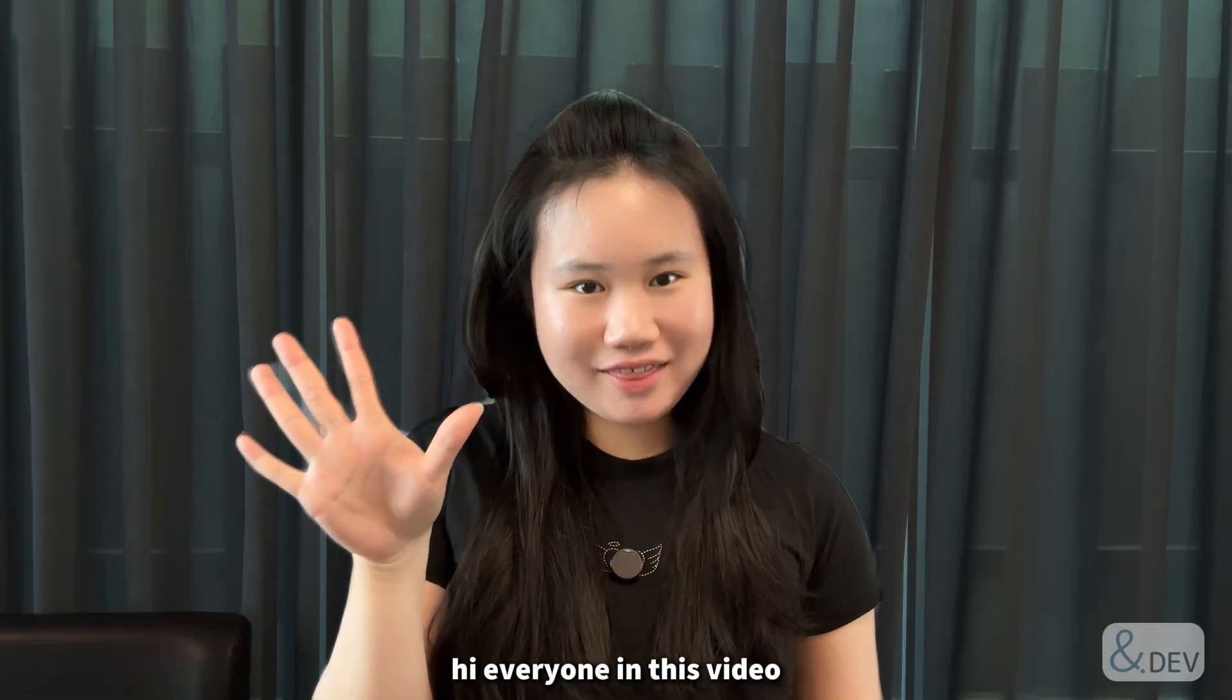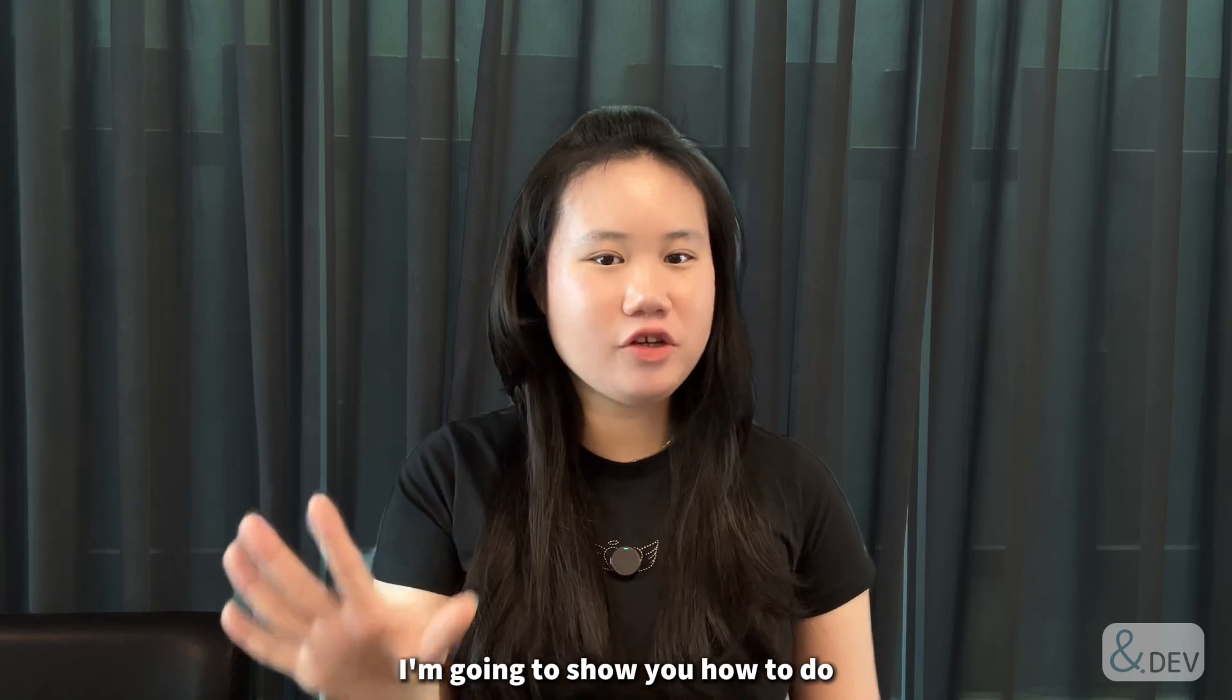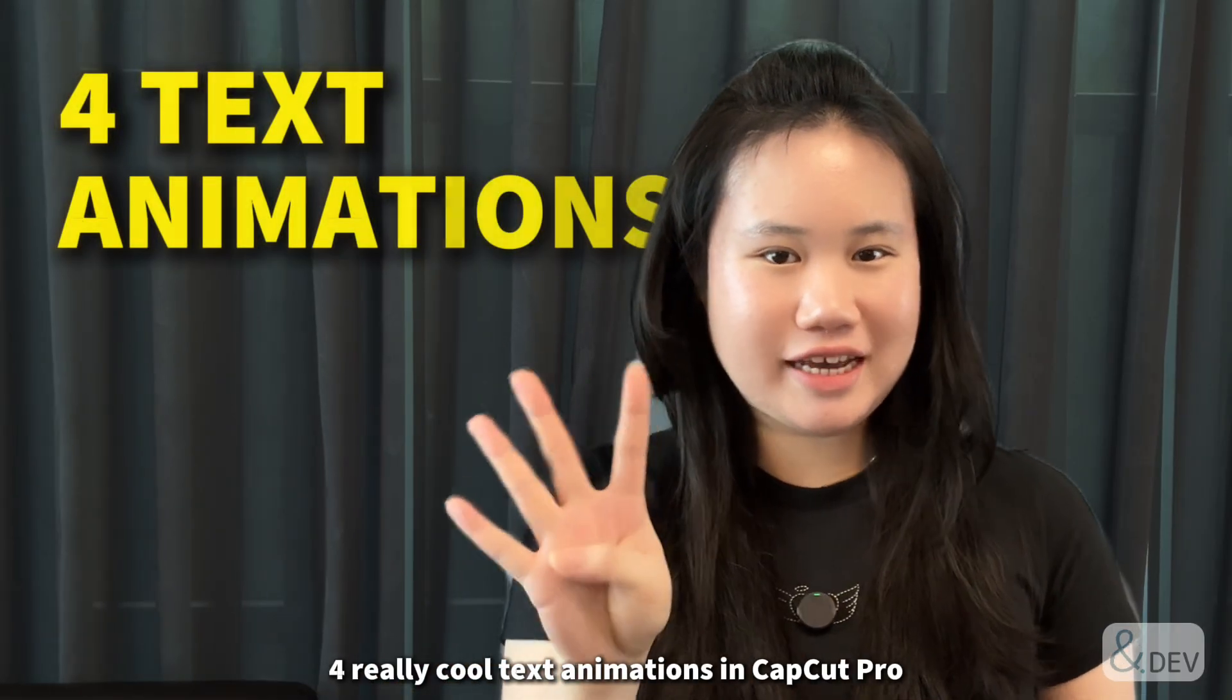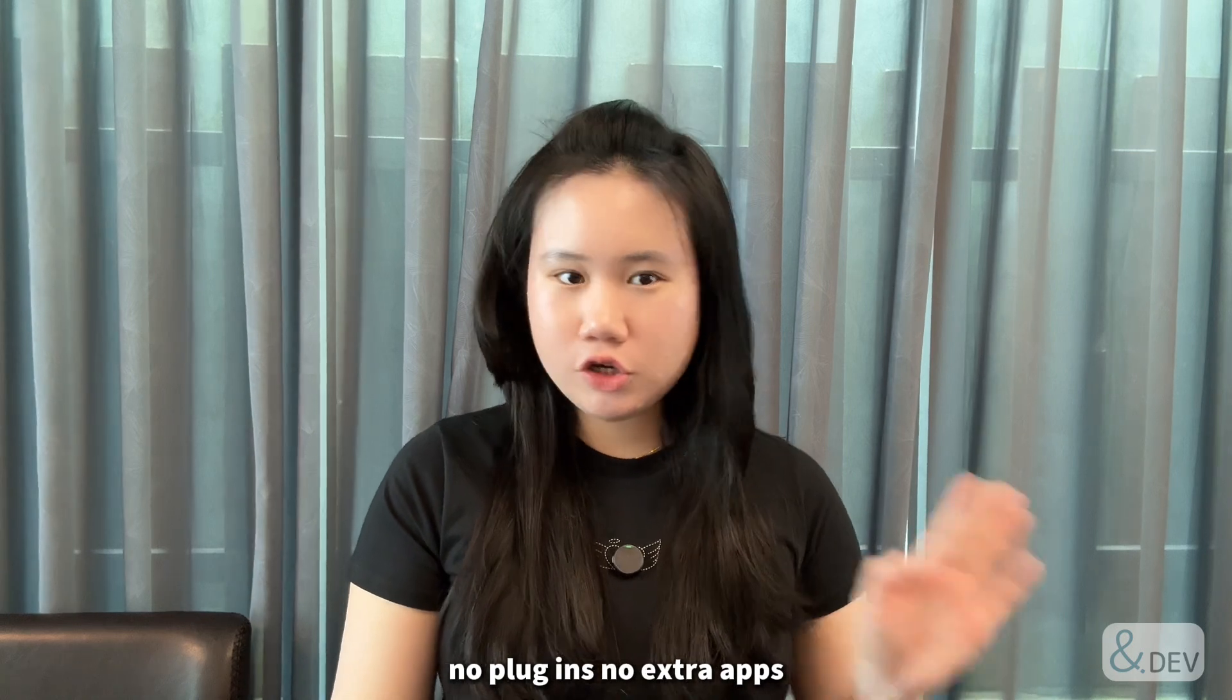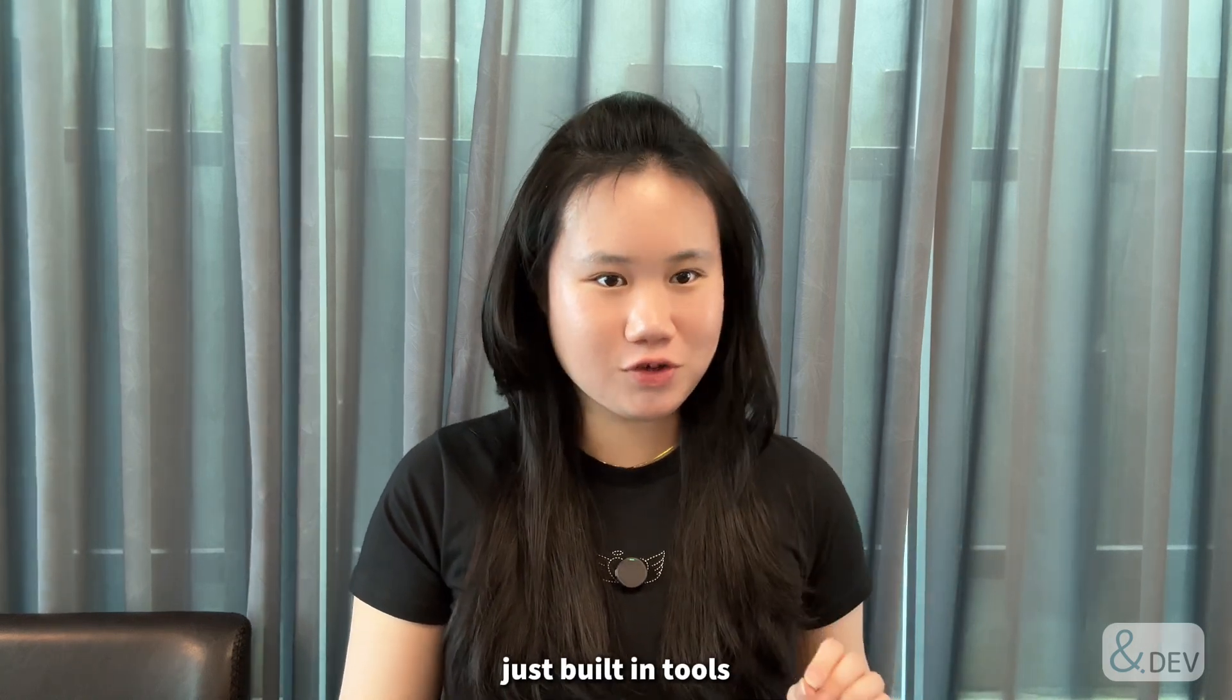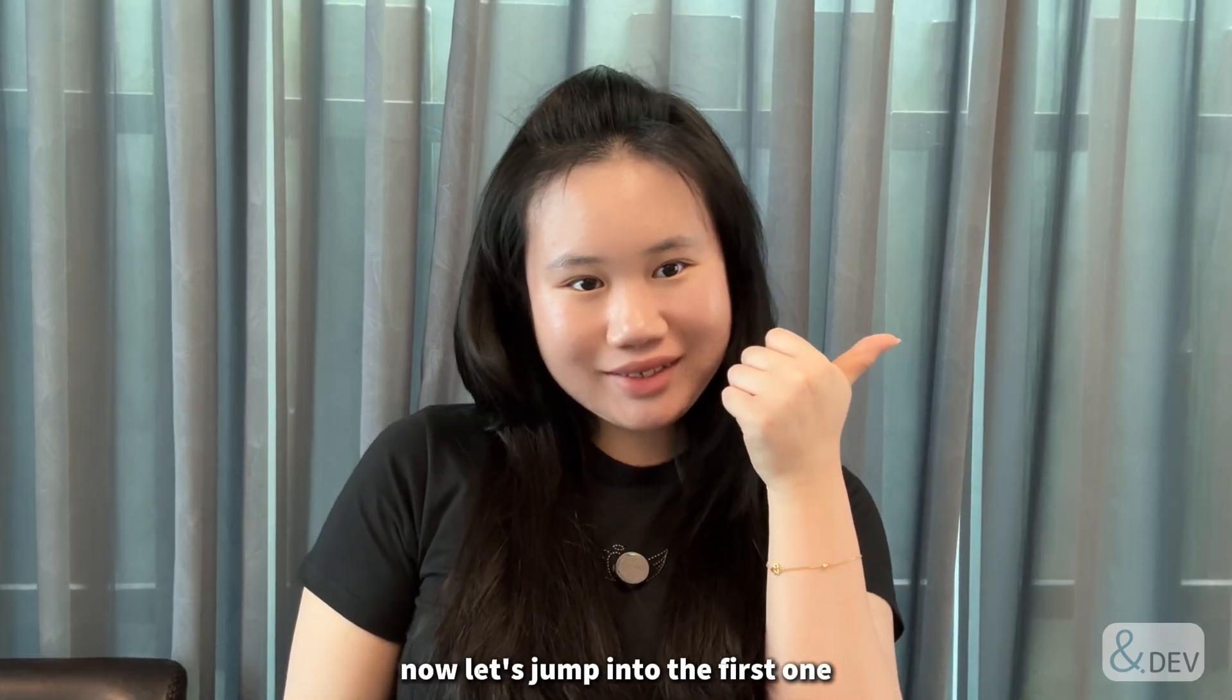Hi everyone! In this video, I'm going to show you how to do four really cool text animations in CapCut Pro. No plugins, no extra apps, just built-in tools. Now let's jump into the first one.